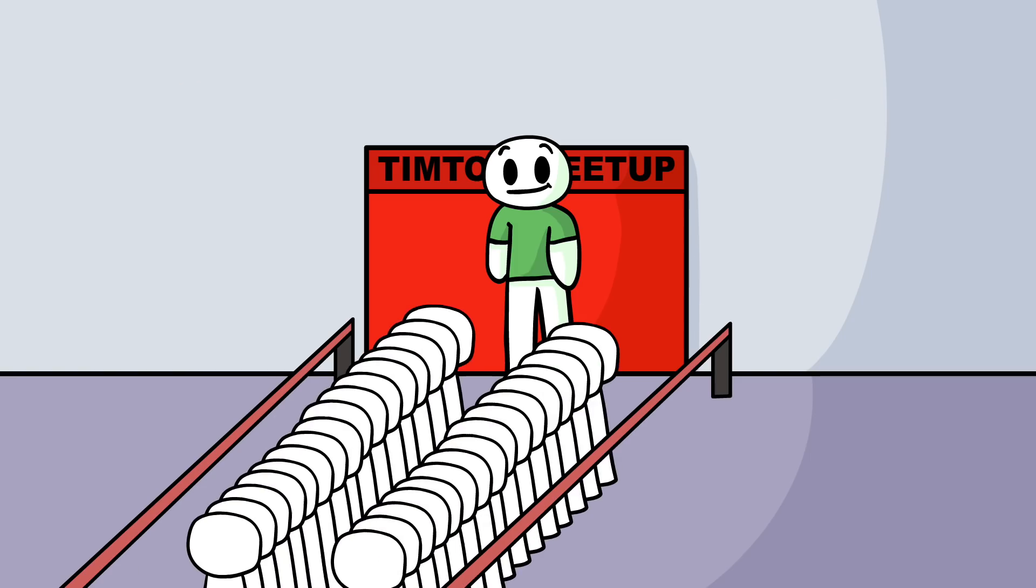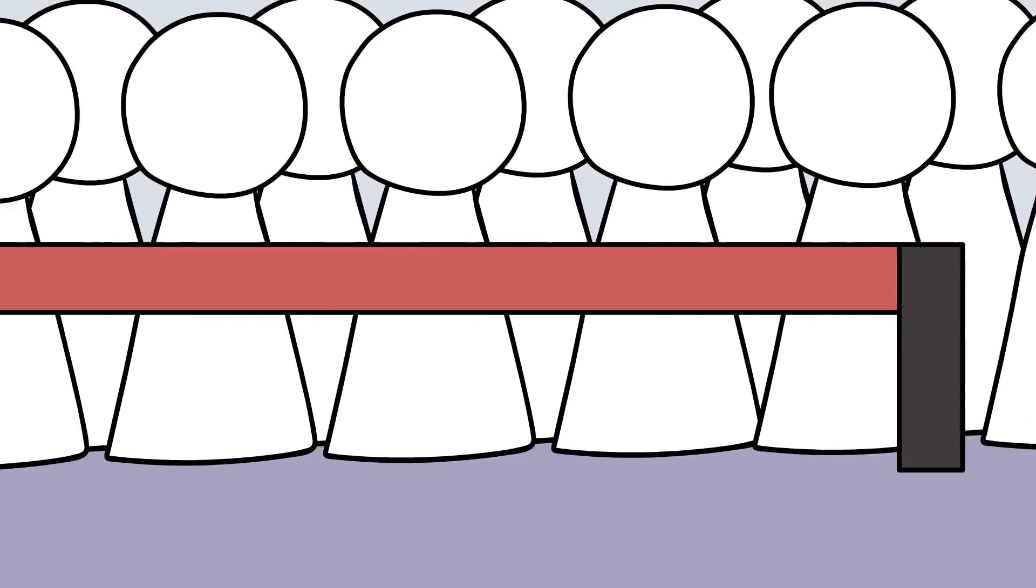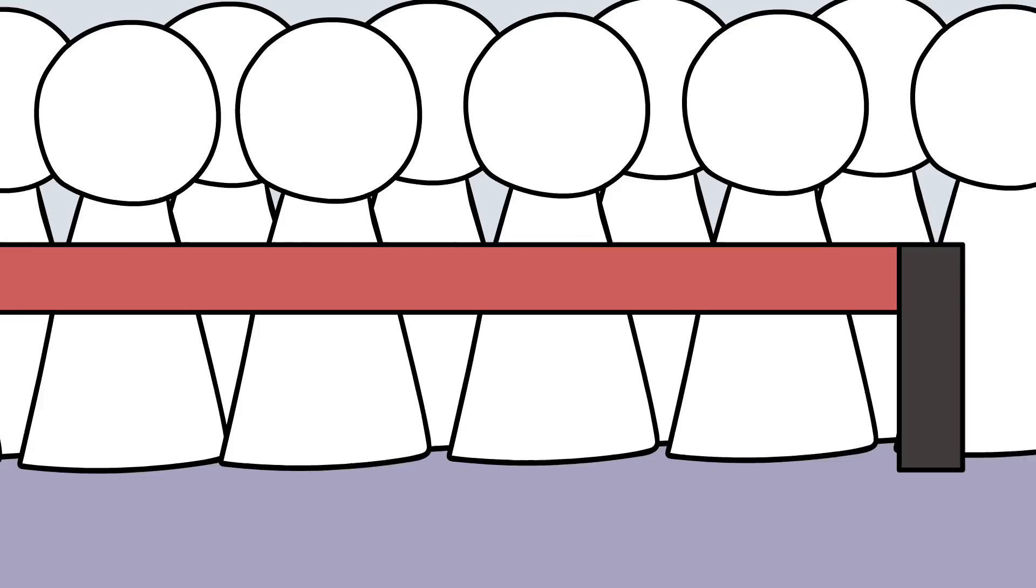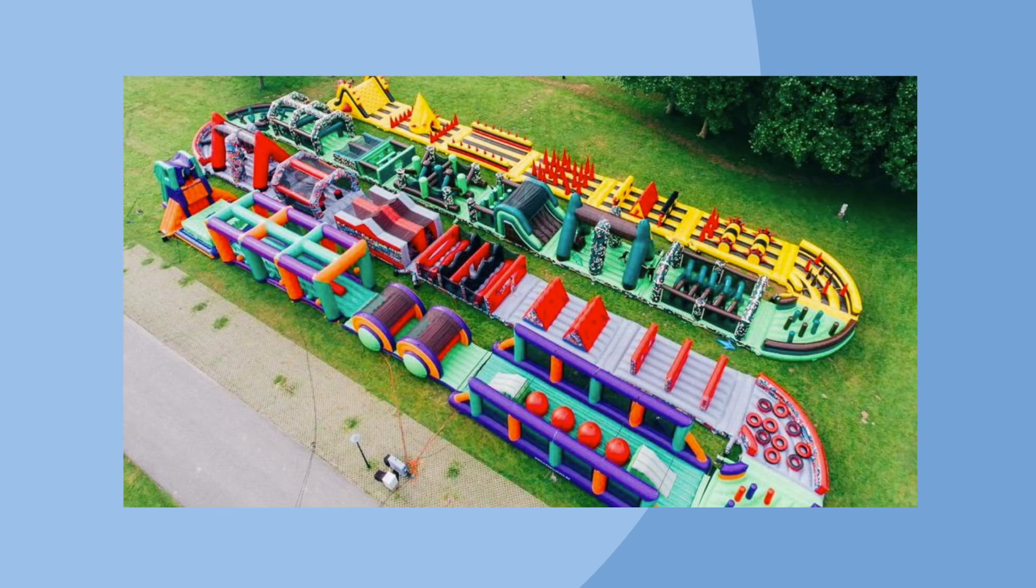So I rushed into Hall D and found they were in line for Tim Tam's meetup. The line was too long, so I figured I might as well wait. Once everyone in line for the meetup left, we decided to go to the world's largest inflatable obstacle course.